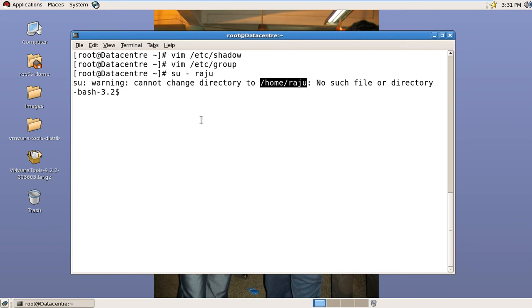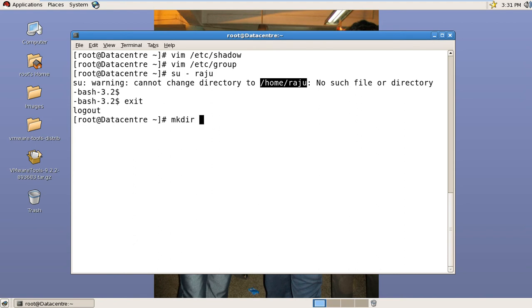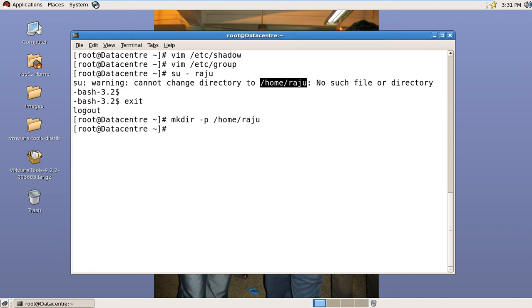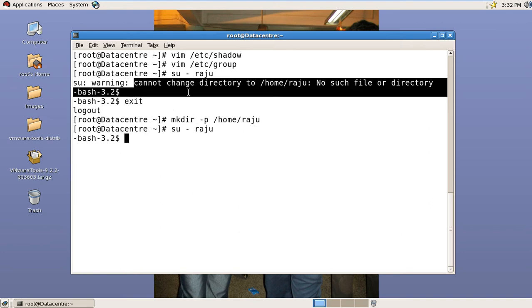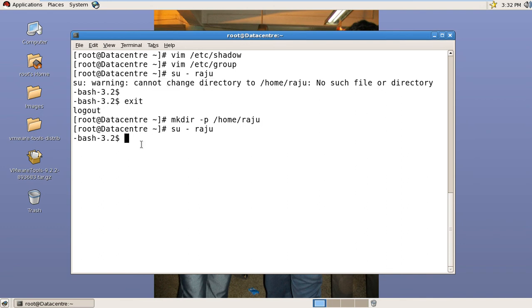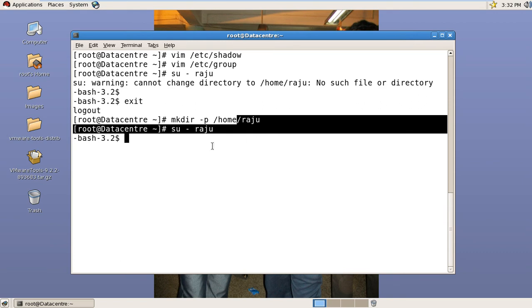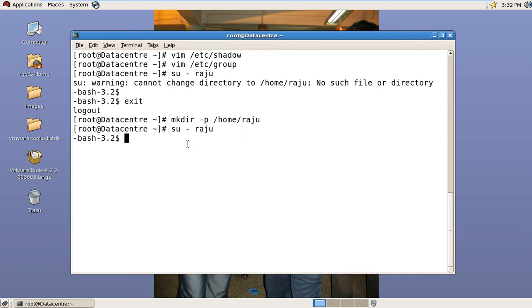So create the directory first. Now try to login. It is not showing the previous error.